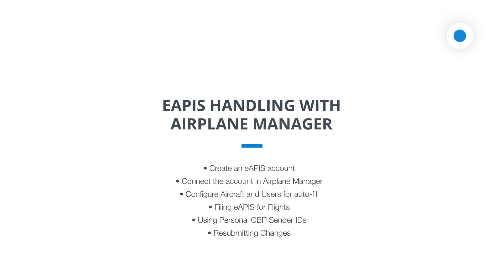Welcome to the Airplane Manager tutorial series. Today we're diving into our eAPIS integration feature designed to streamline your international flight preparations directly through our platform.